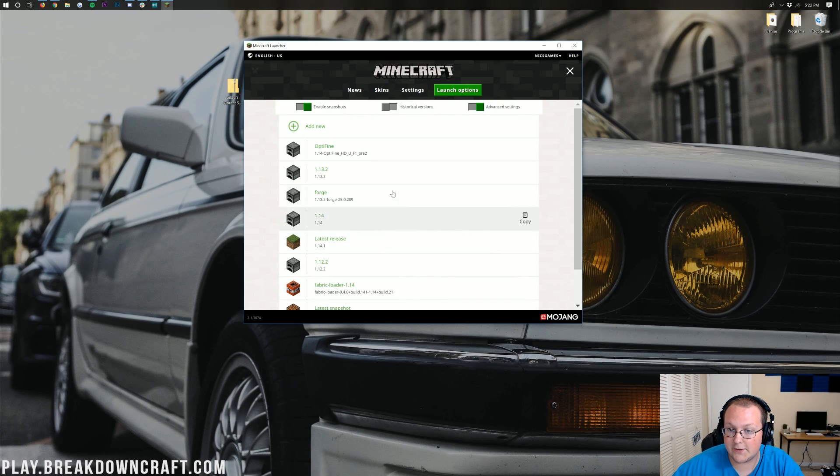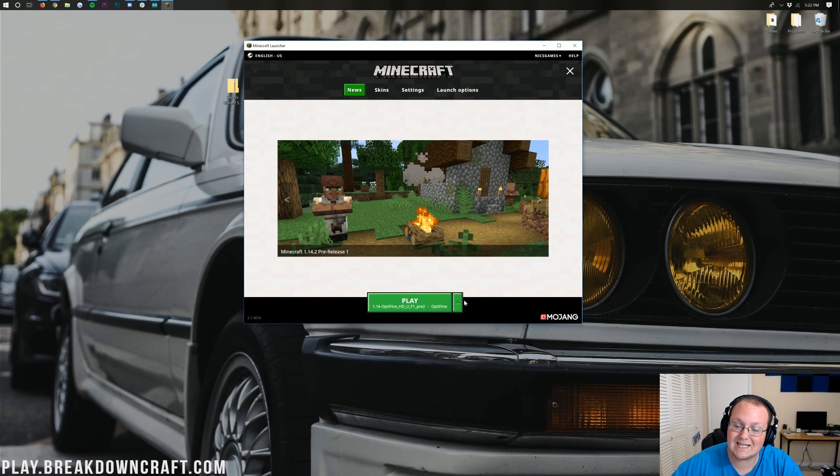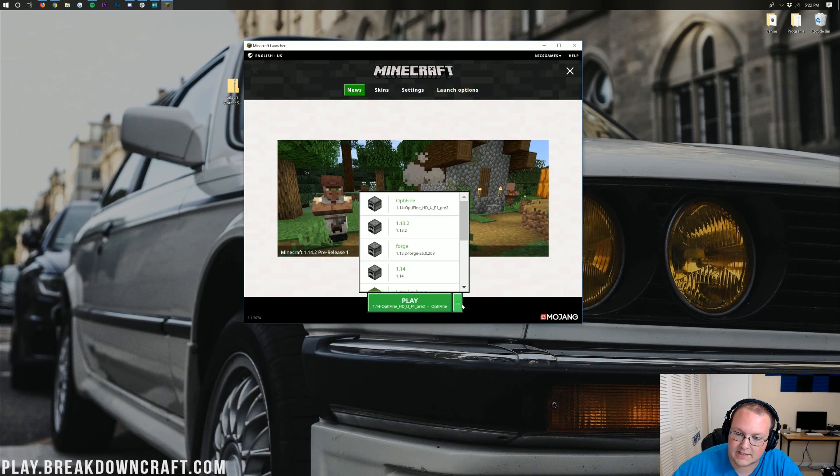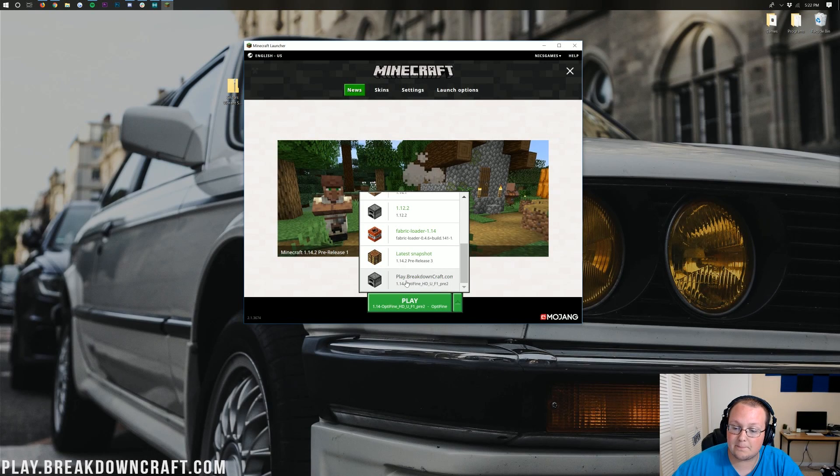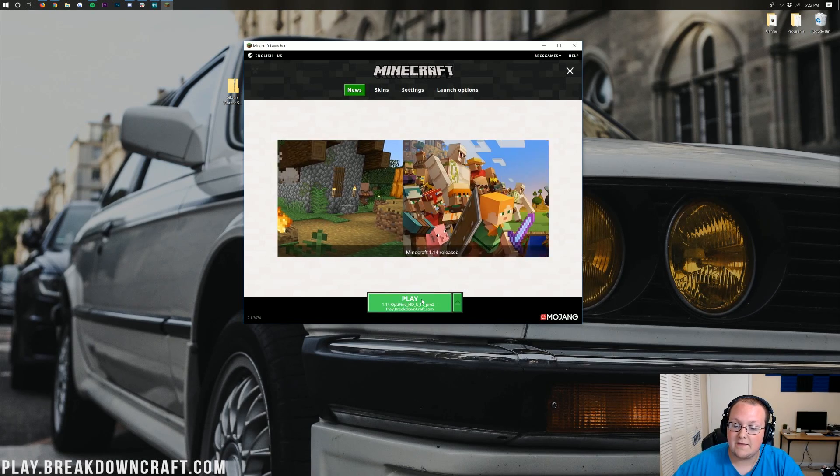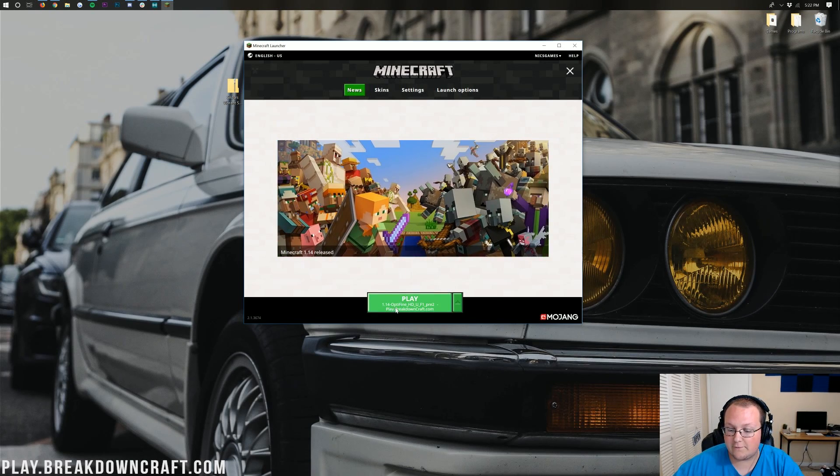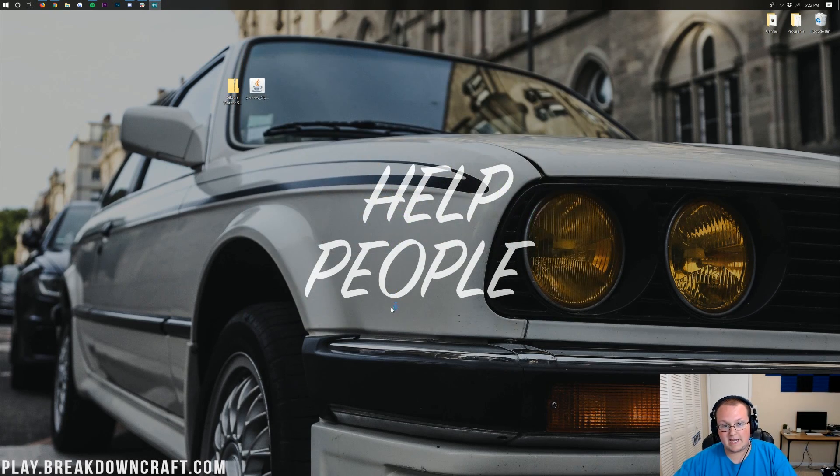Then we can go ahead and click Save here. Come back over to the News tab. Click that little green arrow next to the Play button, and then select Play.BreakdownCraft.com, or whatever you named your profile. Then it should say 1.14-Optifine under the Play button, and click Play.